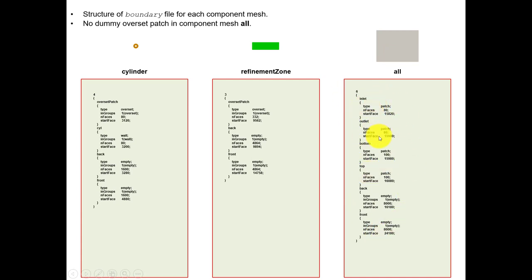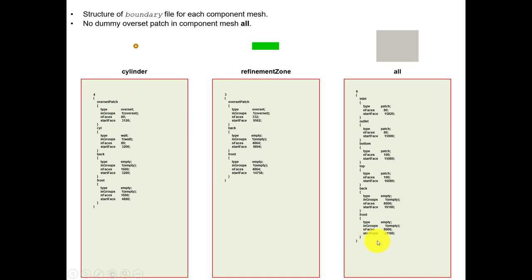See that we're not using what we call a 'dummy overset patch'. A dummy overset patch is an overset patch that we place in the background mesh with zero faces. When we do the merge from cylinder into 'all', the overset patch gets copied at the end of the list, and the cylinder wall and front/back get merged. When you do the next merging, the overset patch is copied where the first overset patch was placed, and front and back also get merged. So the overset patch won't be the first one in the list - it will be somewhere further down.